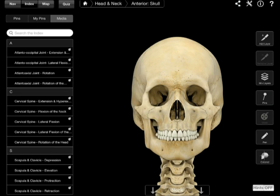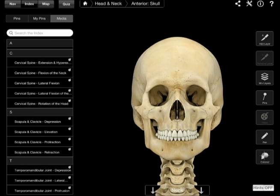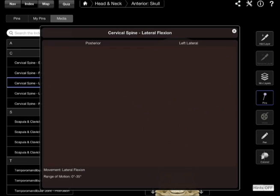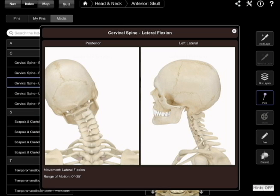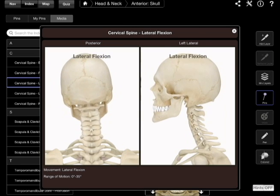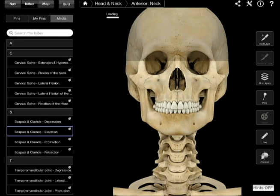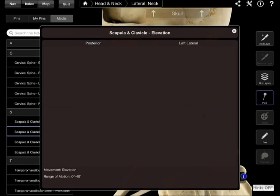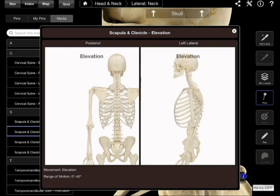Then there are media files. For each item in the index there's a media file. For example, cervical spine lateral flexion — it loads up a video showing how that movement works. It tells you the movement and the range of motion, 0 degrees to 35 degrees. There's no audio with that video, it's just showing you how it moves. Similarly, scapula and clavicle elevation shows you the movement, elevation, range of motion 0 degrees to 40 degrees, from a posterior view and the left lateral view.